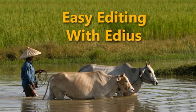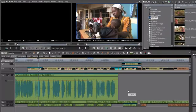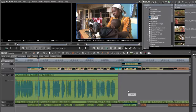As you start working with EDIUS, you will probably quickly discover that there is a lot of redundancy built into the program. In other words, EDIUS has set up the program so that there are many different ways to perform the same operation. In fact, there are three main ways to work within EDIUS.